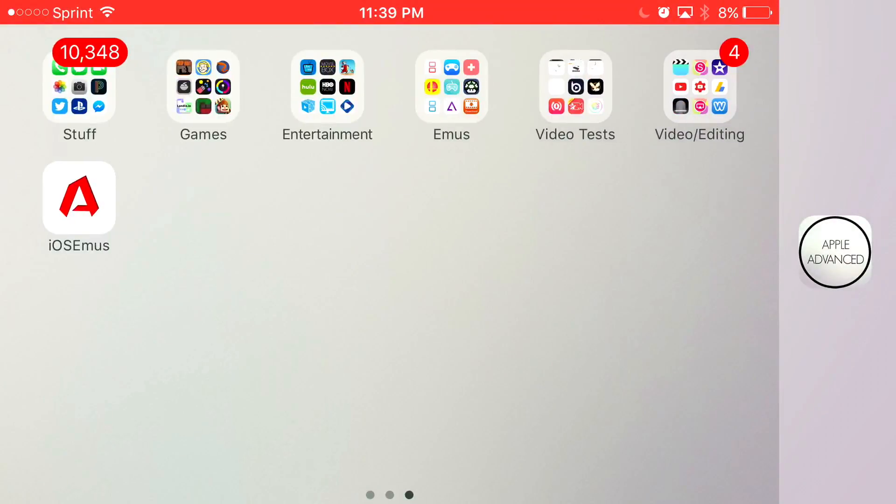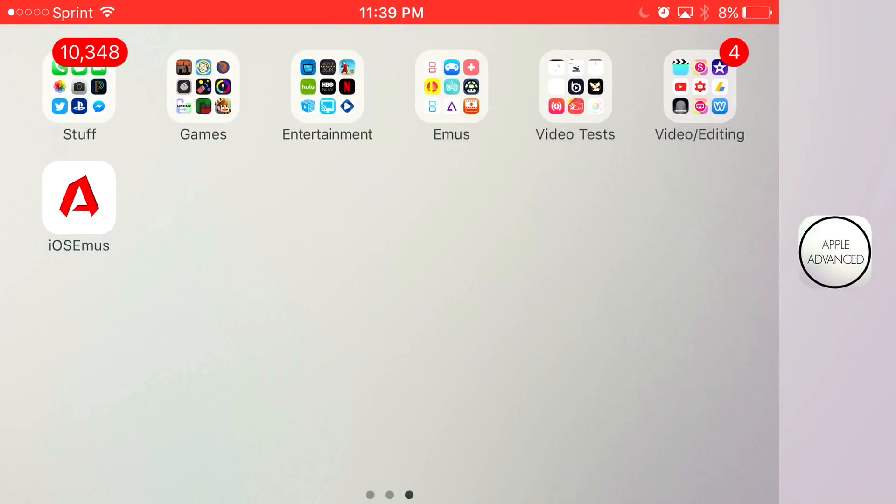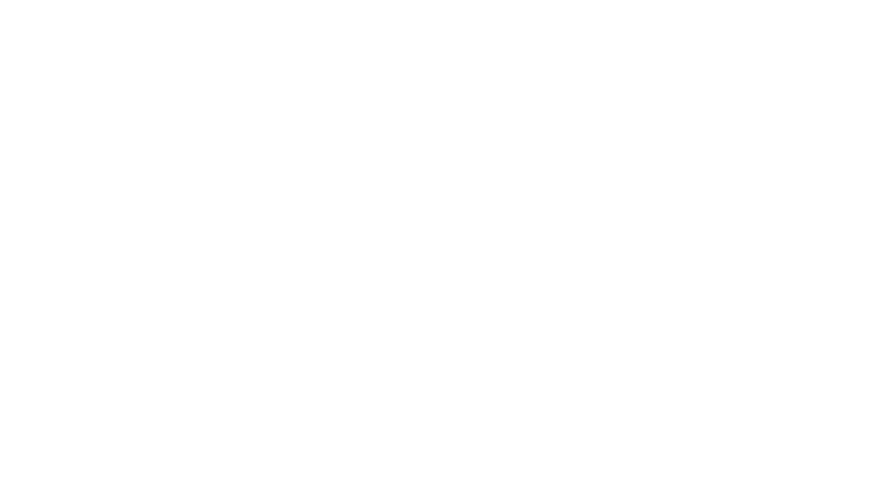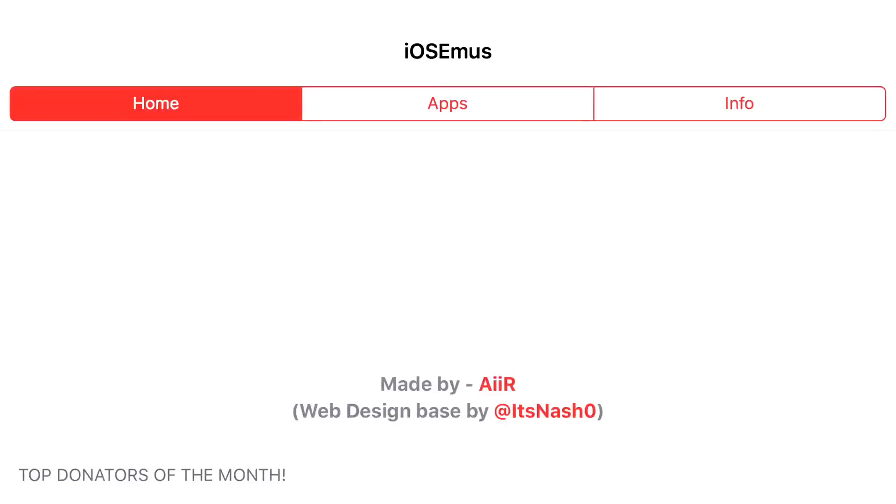Once you go back to your home screen, you should see this app right here, iOS EMUs installed. Go ahead and click on that. Once you let the app actually load up, at the top you should see home, apps, and info. Go ahead and click on the category in the middle that says apps.